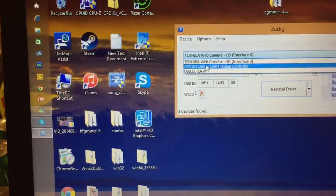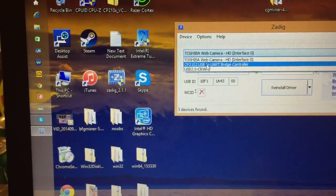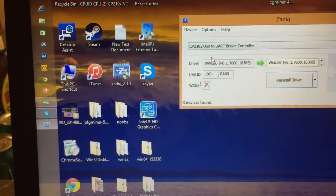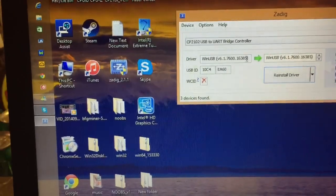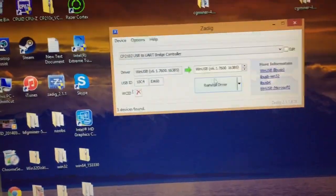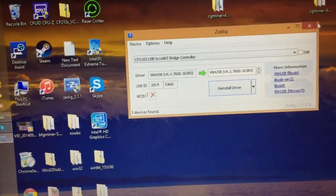Look for a device called CP2102 USB, and make sure it's on this driver that you see here, and then click install, which I already have done.